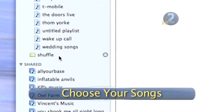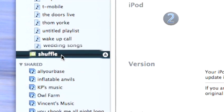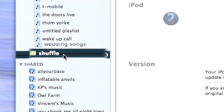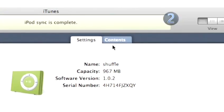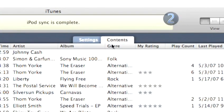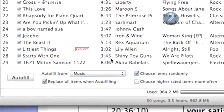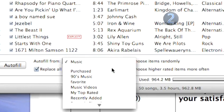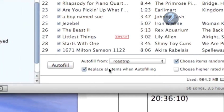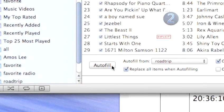Step 2: Choose your songs. Click on the iPod Shuffle icon in the source list on the left side of the iTunes window. Click on the Contents tab at the top center of the iTunes window, and then choose a playlist you want from the Auto Fill panel at the bottom of the iTunes window. Click Auto Fill and your chosen songs will be put onto your shuffle.